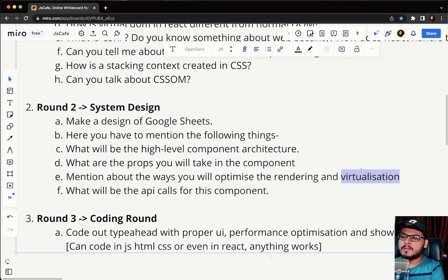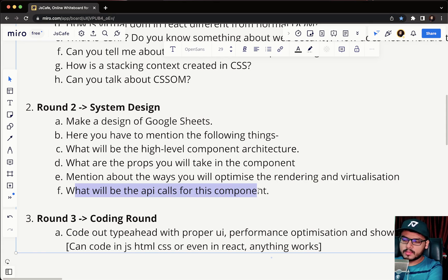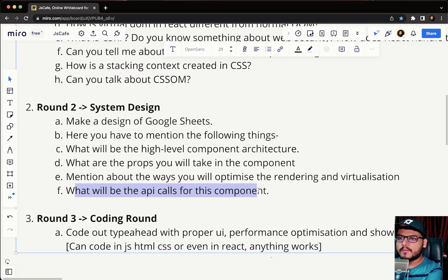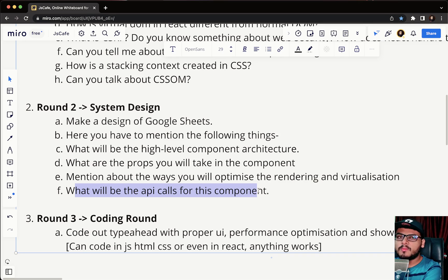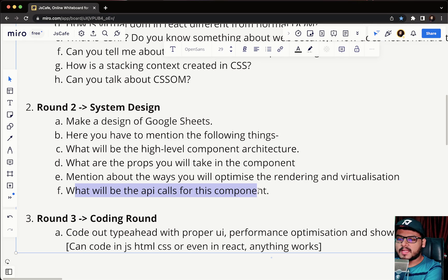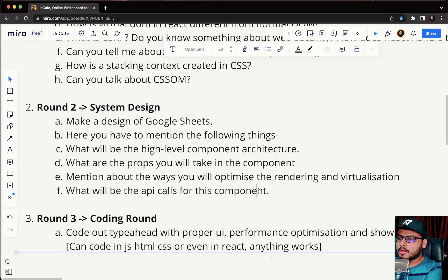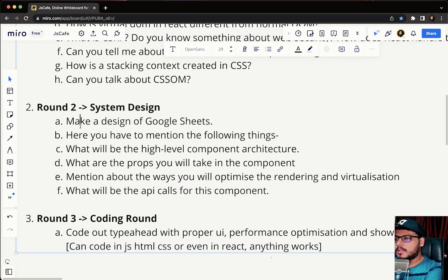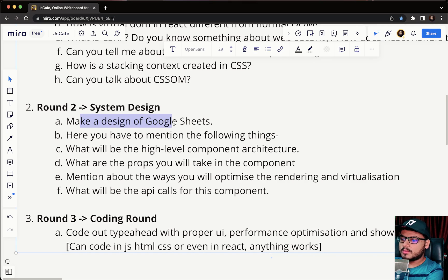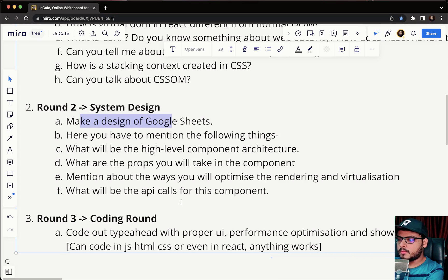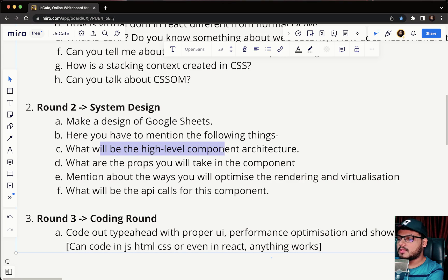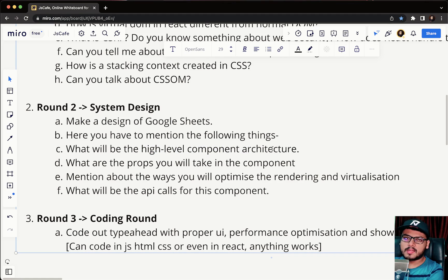What will be the API calls for this component? In this you can talk about all of the CRUD APIs actually - like once you are adding data then what API call would be made and whether the data is updated or deleted or modified. You can mention all the CRUD APIs, how they will look like. This was a system design round for making Google Sheets. This was a pretty interesting round. They won't ask you to code everything but they are expecting you to at least write a high level component architecture so that it is actually visible on screen. It doesn't have to be a completely verbal interview.